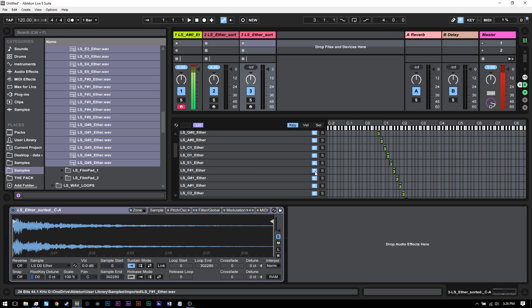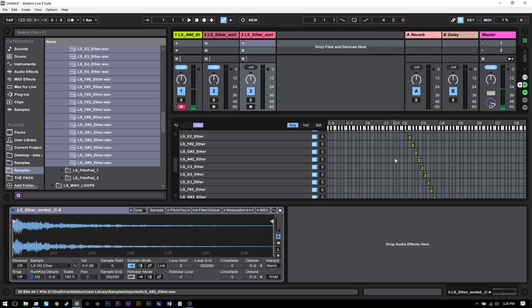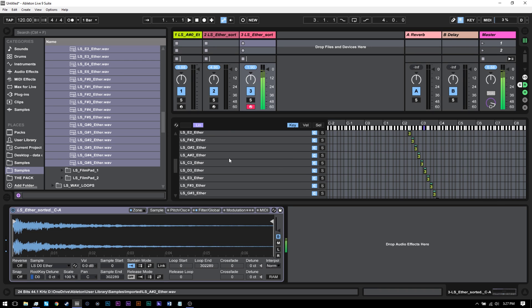If I come in and make sure my track is armed — there we go. I've got my instrument ready to go and now I can play it just like any other, like piano, or anywhere on my keyboard.